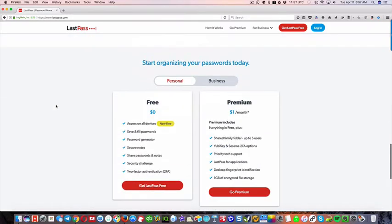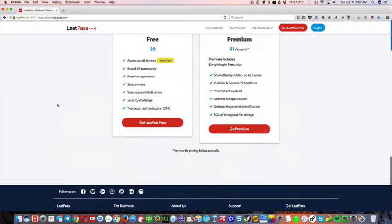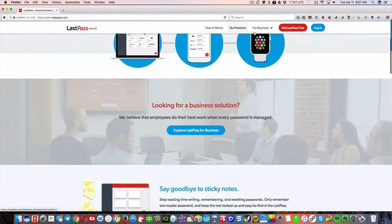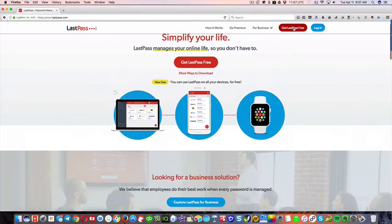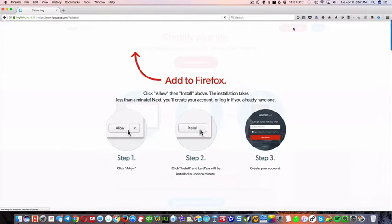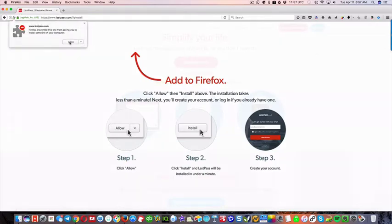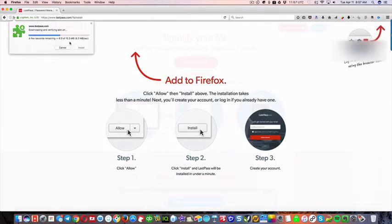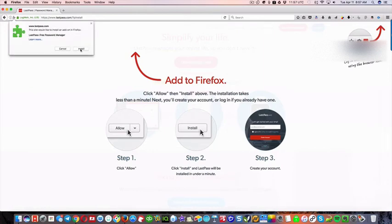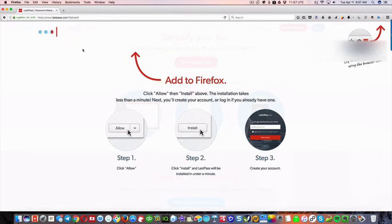Yeah, so what we're gonna do is we're gonna go get LastPass free, and we're gonna click Allow, and Install.